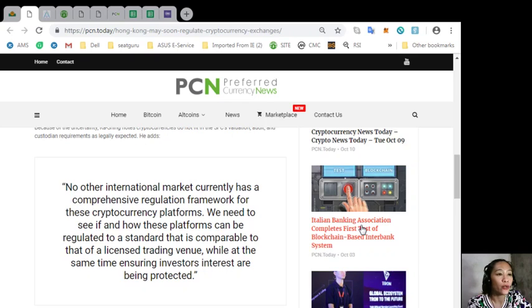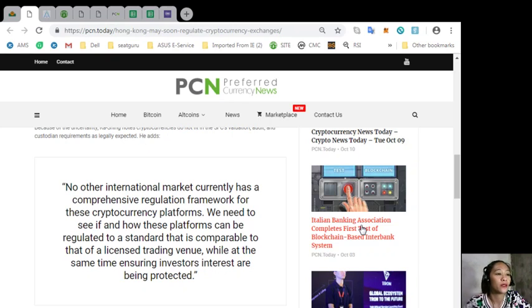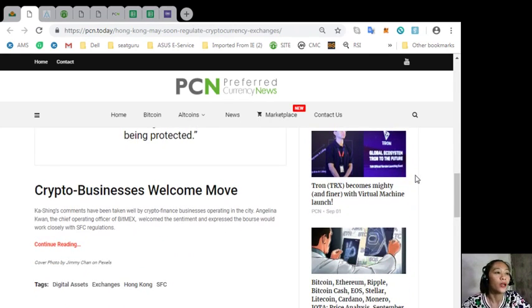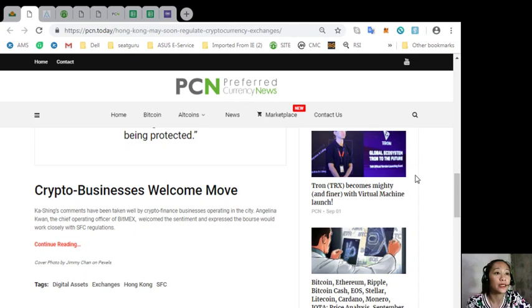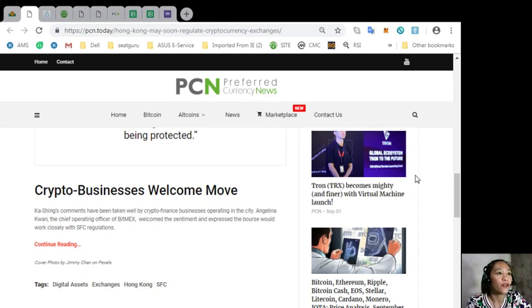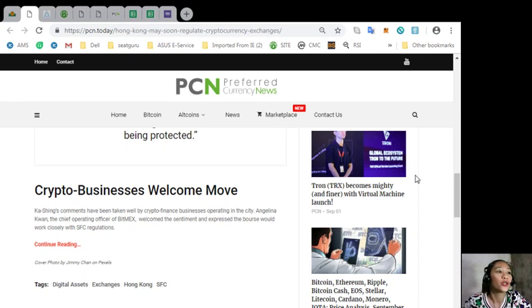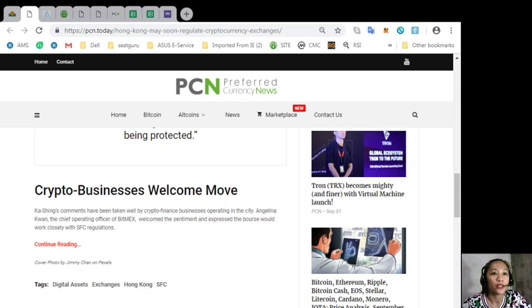Crypto businesses welcome move. Caching's comments have been taken well by crypto finance businesses operating in the city. Angelina Kwan, the Chief Operating Officer of BitMEX, welcomed the sentiment and expressed the bourse would work closely with SFC regulations.